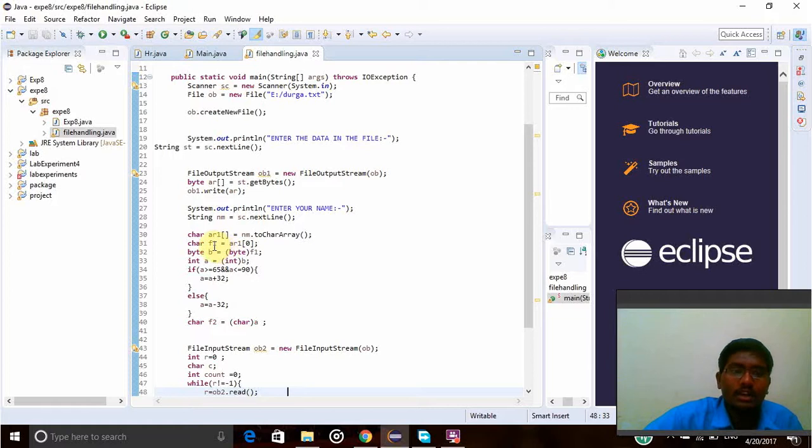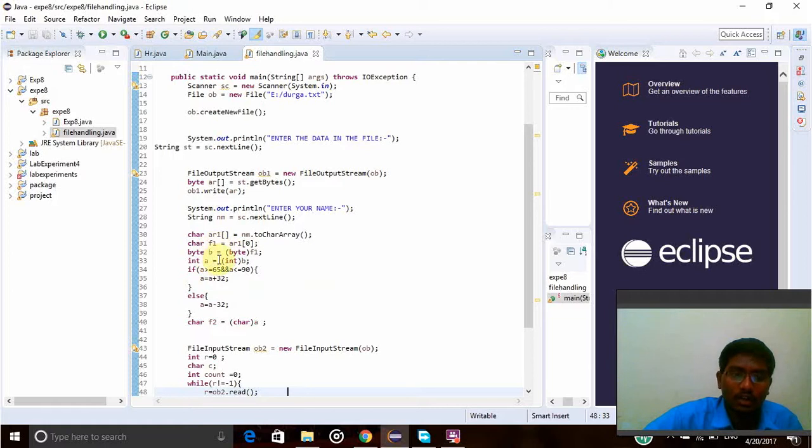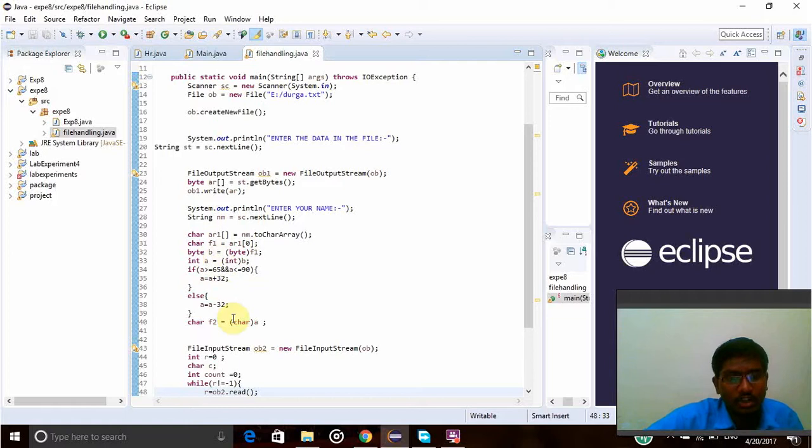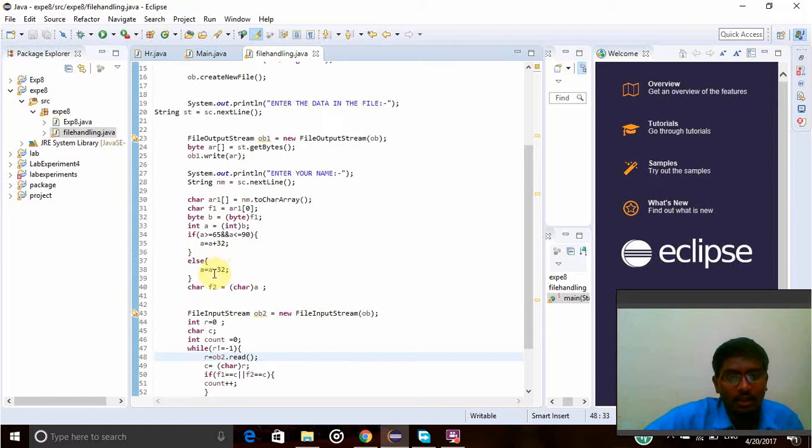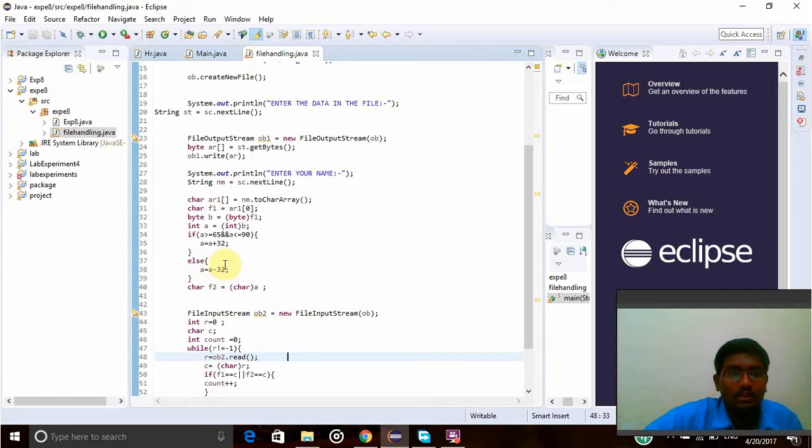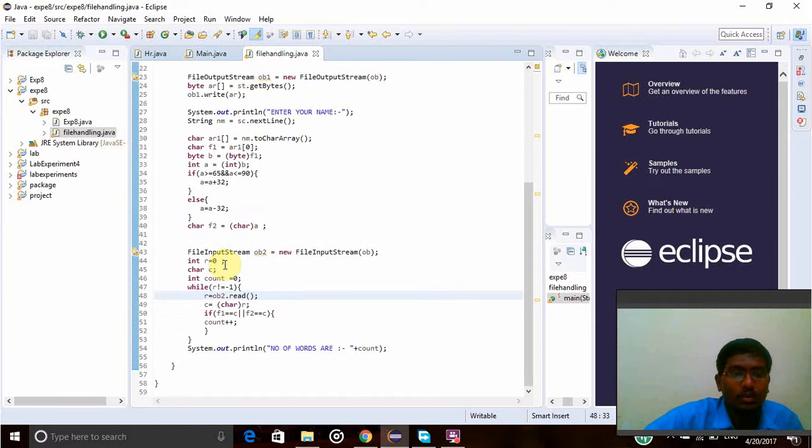Each letter will be taken and compared with the input stream and output will be printed. Here array of a equals a minus 32, and char f2 equals char a. This is the method used to check both upper and lower cases.